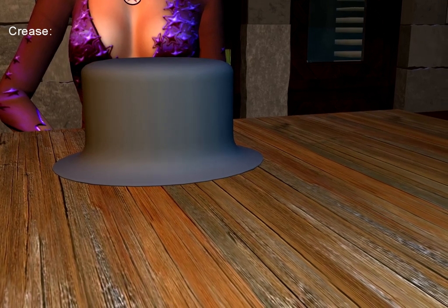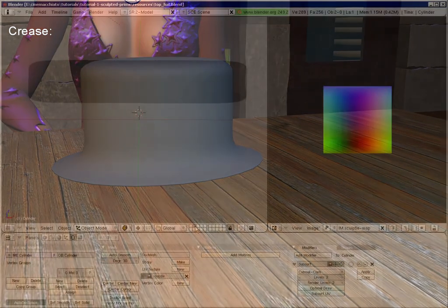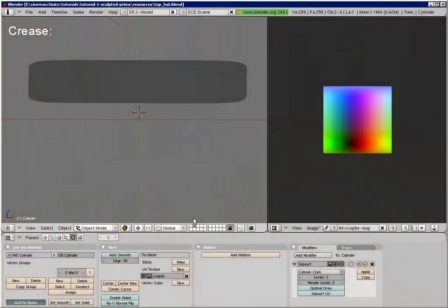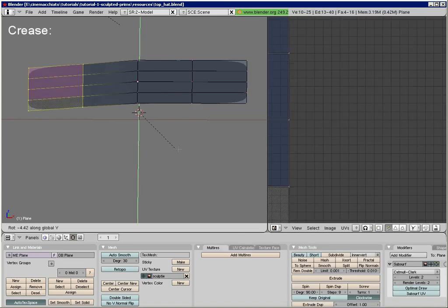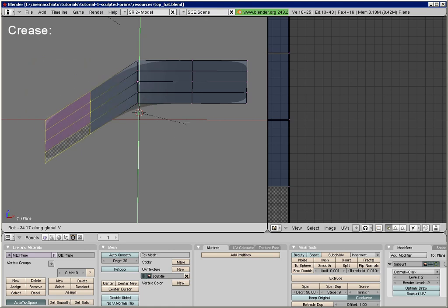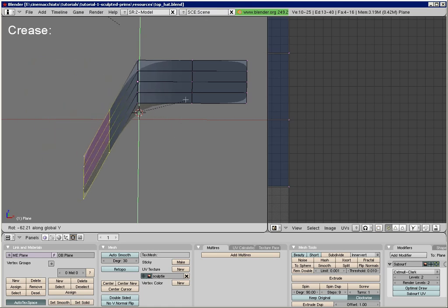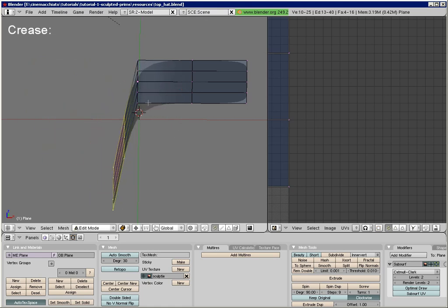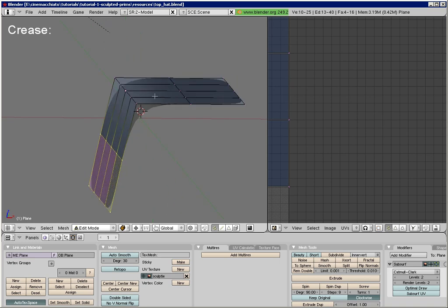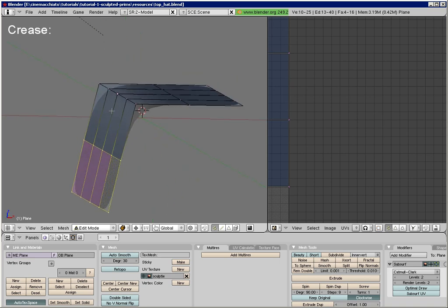To understand how crease works, let us look at this simple plane for a moment. I will select the left half of it and rotate it along the x-axis. As you can see, the plane gets bended in a smooth way, and the surface moves away from the control points.